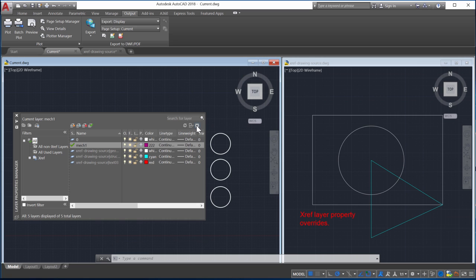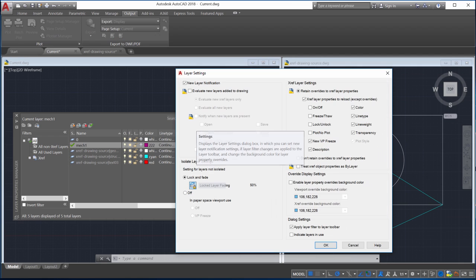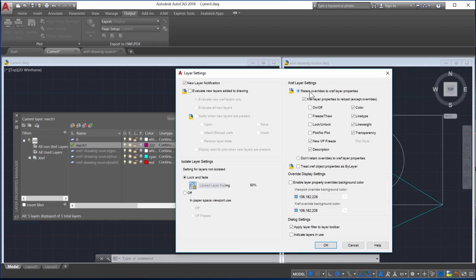I'll open the Layer Settings dialog box and select Retain Overrides to Xref Layer Properties. This is the same as setting the VizRetain system variable to 1.